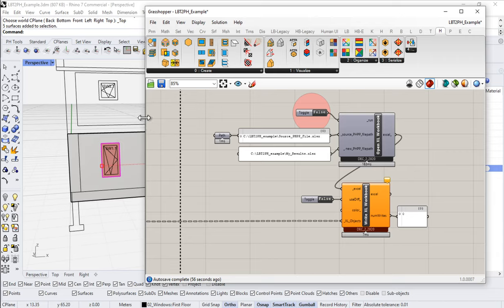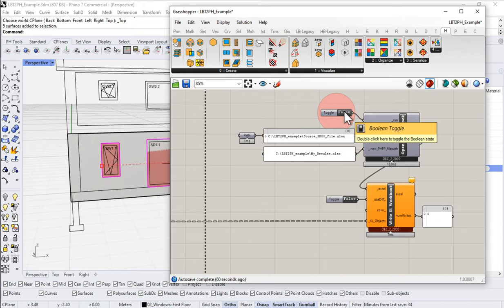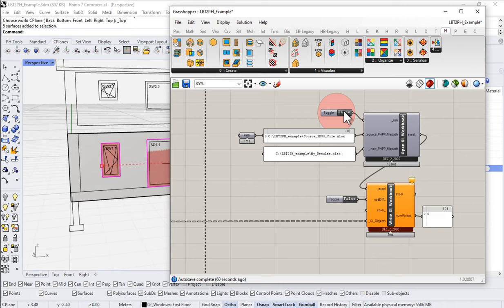So our basic geometry gets turned into Honeybee faces. Our window geometry gets turned into apertures. Those get combined and then they flow into our Honeybee rooms. Our Honeybee room has a whole bunch of faces, and on those faces are a whole bunch of hosted apertures. That of course is going to flow through our solve adjacency into our Honeybee model, which then gets converted into a series of Excel objects, and those flow out to our PHPP. So let's take a look and see what happened now with our new windows. Let me boot up Excel and as soon as that is booted up, we will see what kind of results we got in our PHPP.